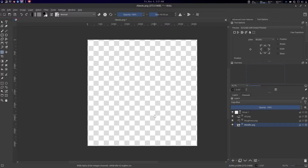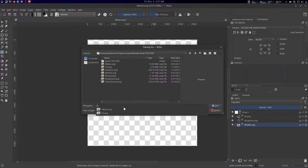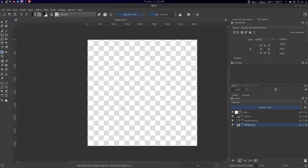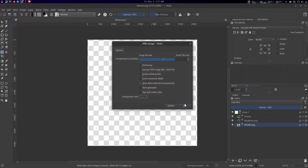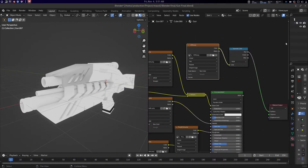Press Ctrl+Shift+S to export, name the file — for example 'arm_gun' — and save it as a PNG. Done.